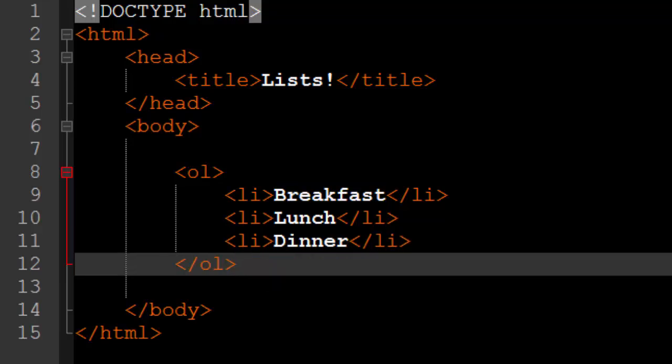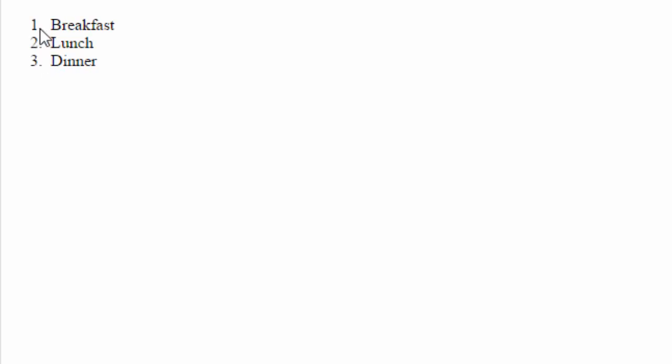I ate all of these meals in order. If we save this and we open up our webpage we will see that we get a numbered list. One, two, three. Breakfast, lunch, and dinner in order.